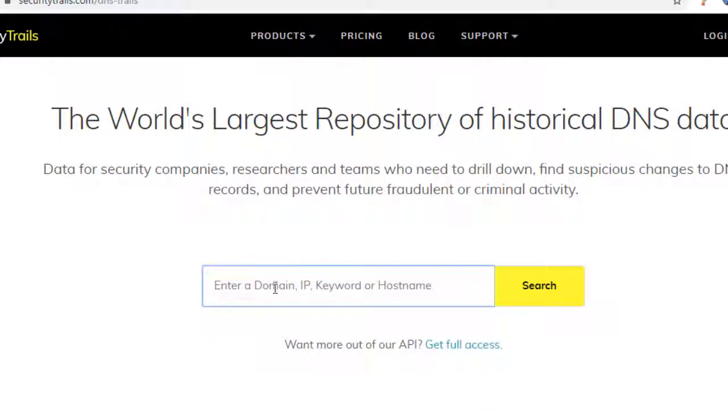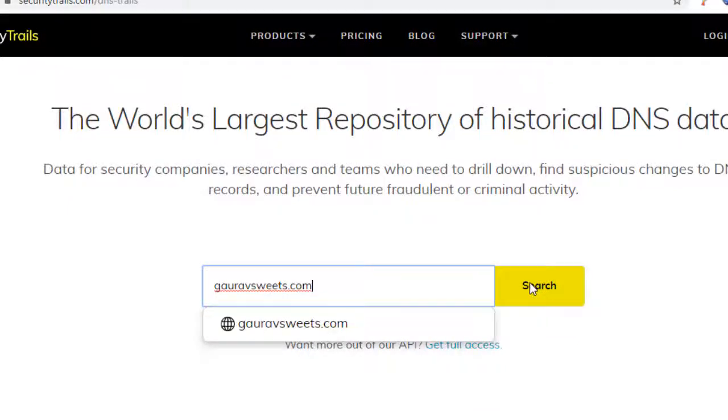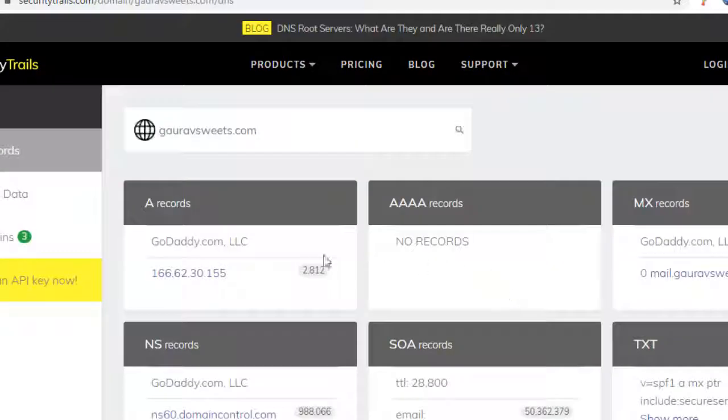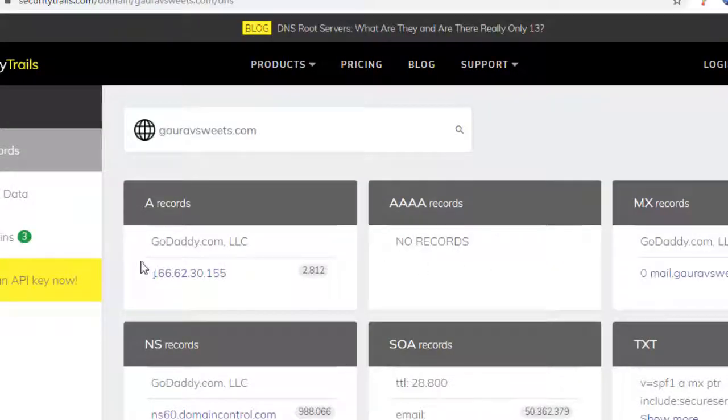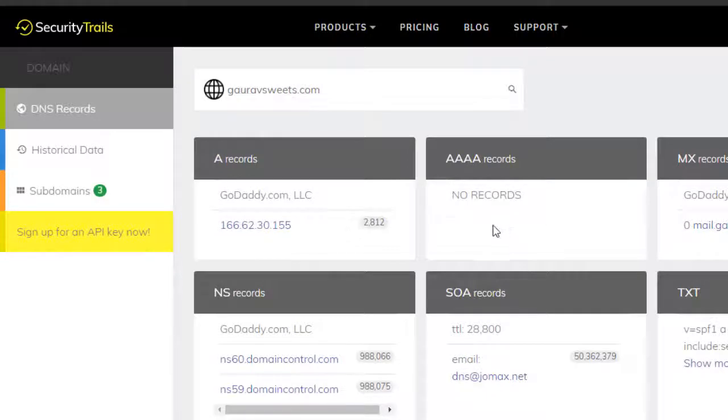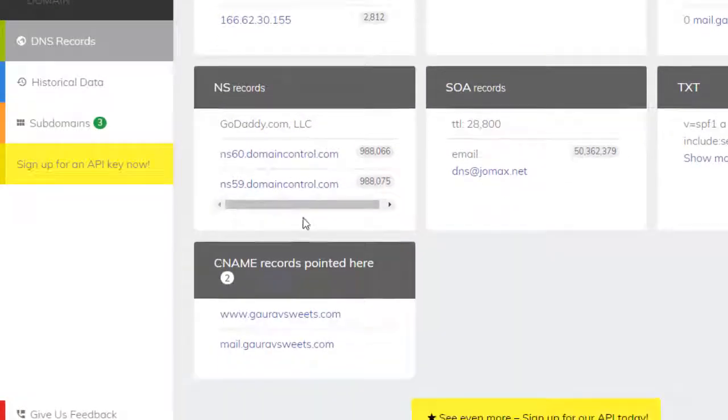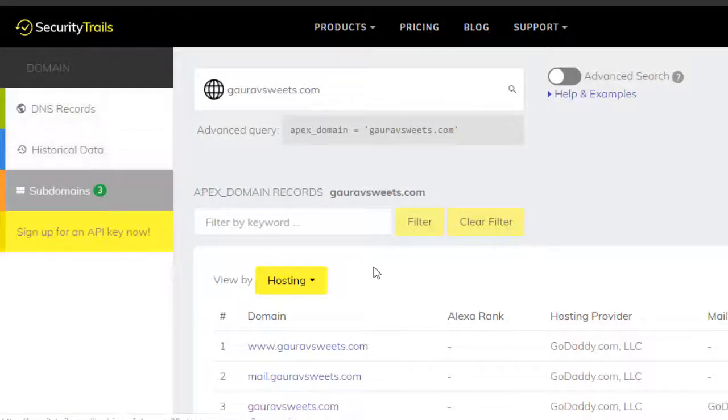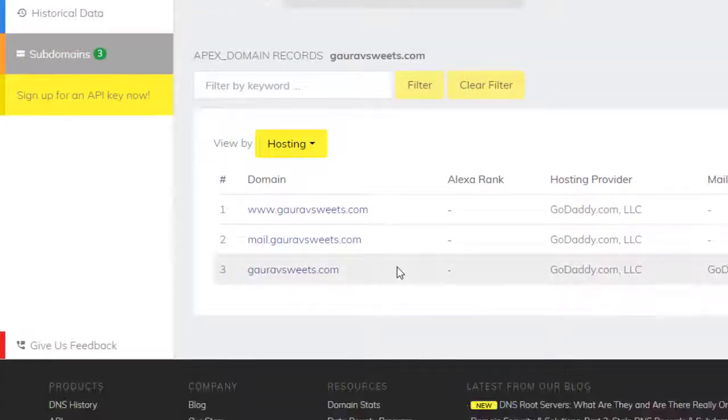Here it will show the current records of the domain and also all the subdomains.